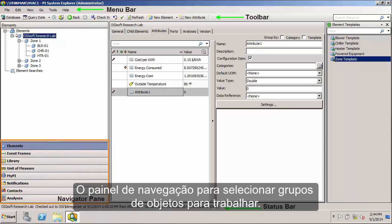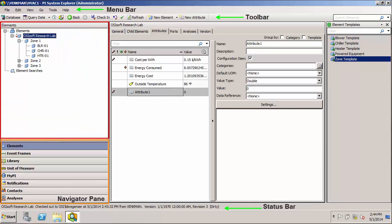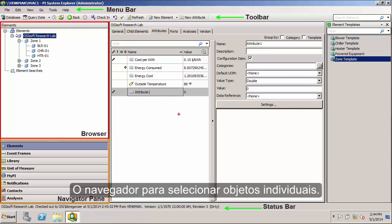the navigator panel for selecting groups of objects to work on, the browser for selecting individual objects,